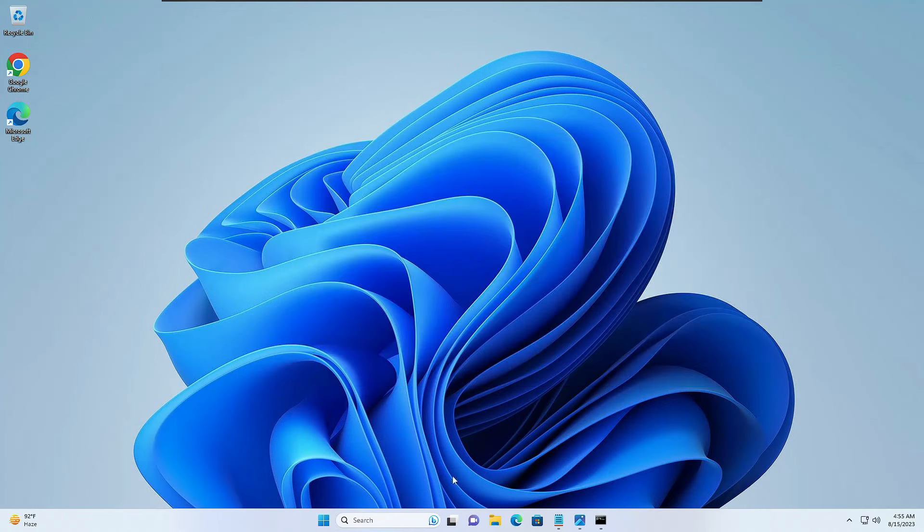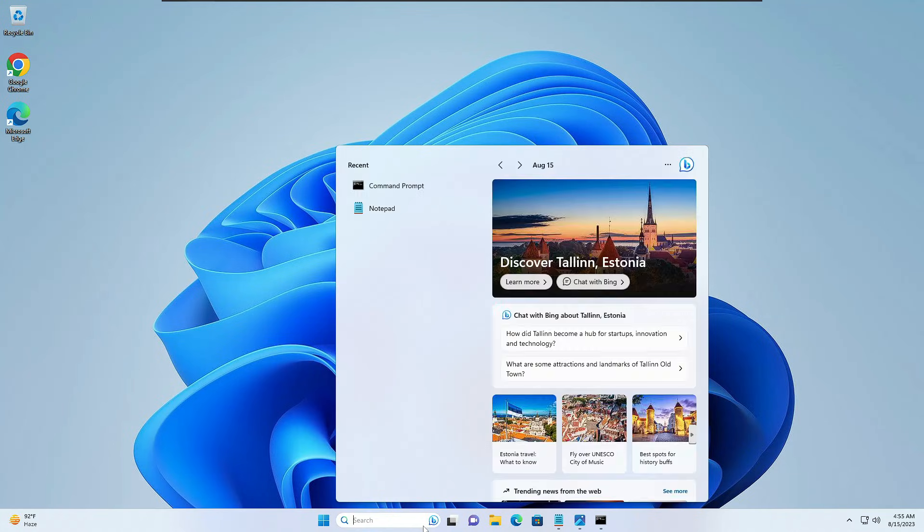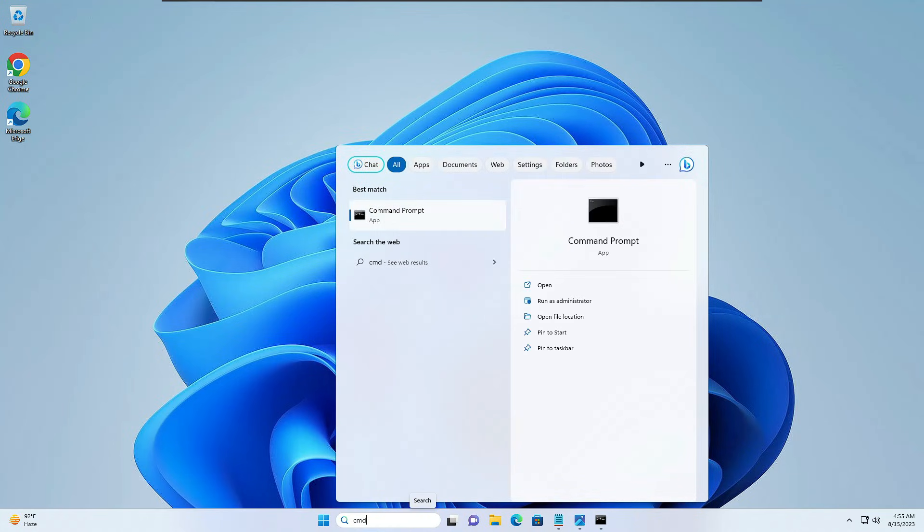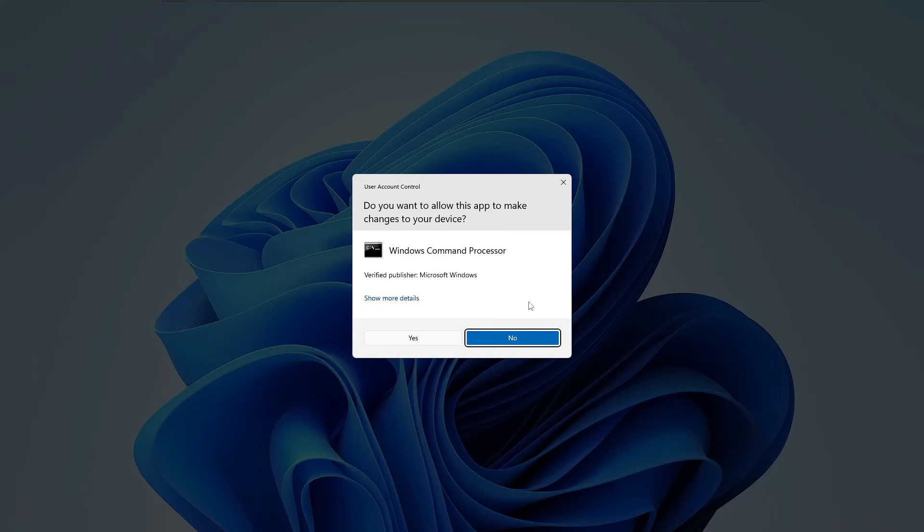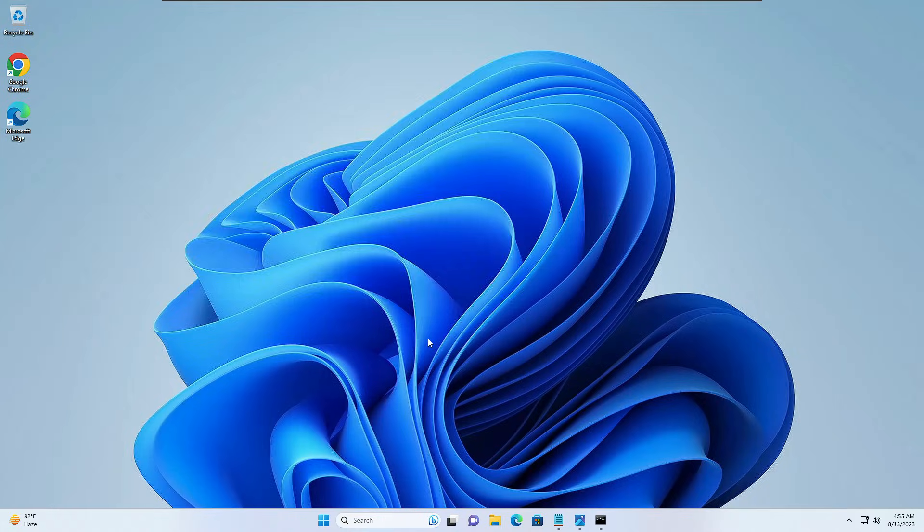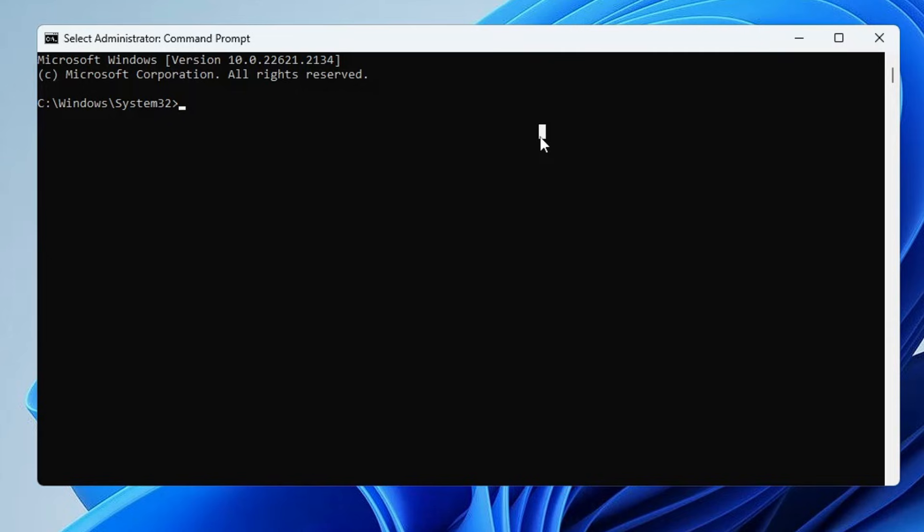Click on your Windows search, type CMD, choose Run as Administrator, then click on Yes. Type slmgr /skms kms8.msguides.com. You will be getting Key Management Service machine, click on OK.